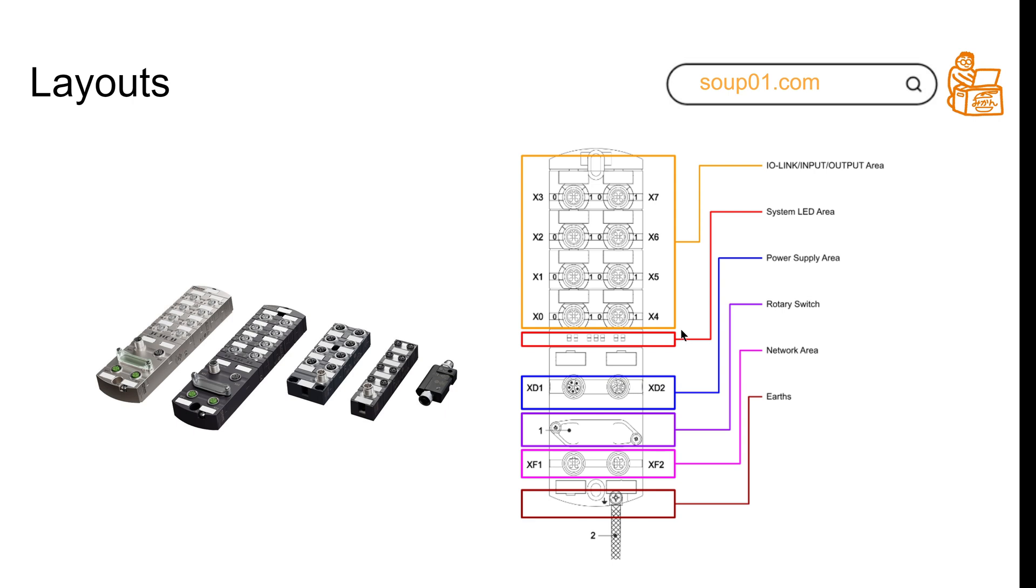For power, they're using a local power supply - this is the XD2 connector. They have a rotary switch to let you configure your module, set the IP address, and enable or disable some features.